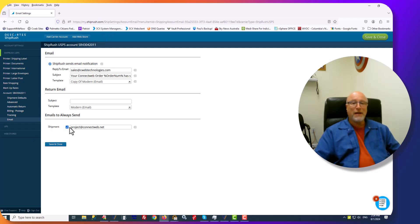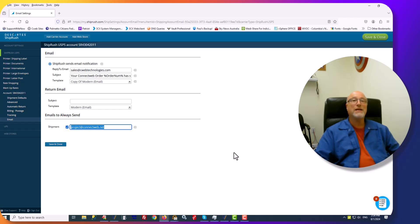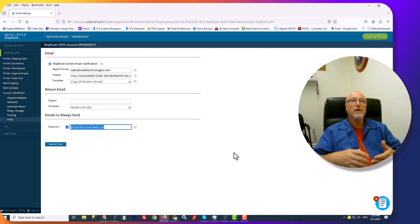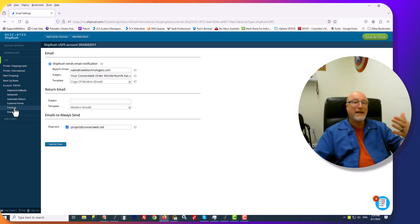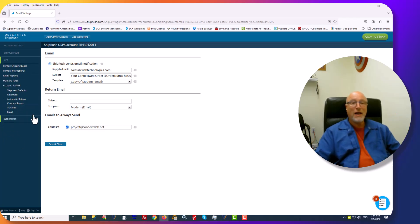The other thing that you may or may not want to do is here. Under Shipment, if you check this box, you can insert your own email address if you want a copy of the email that was sent to your customer. Once you're done with that, you go to the next carrier, UPS, FedEx, et cetera, and do exactly the same thing.